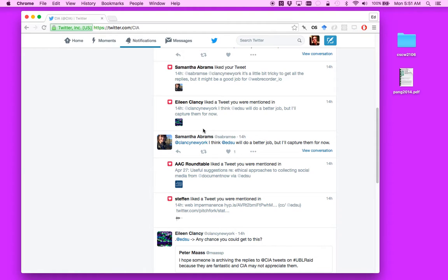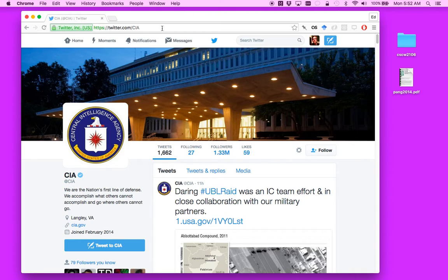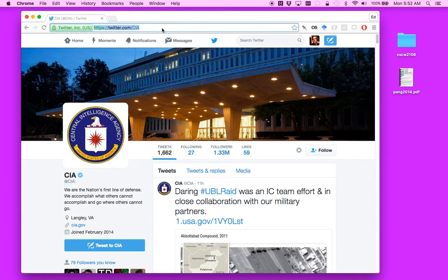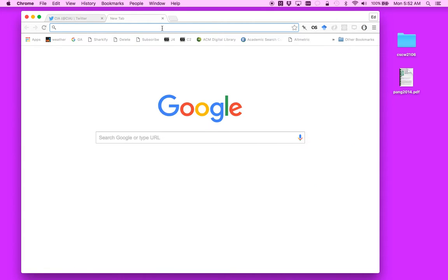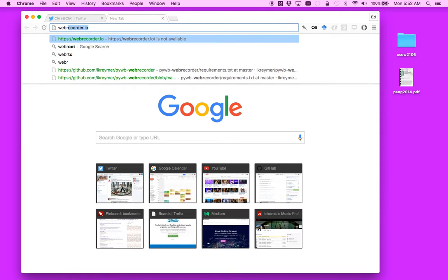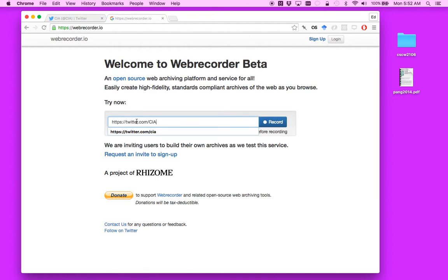So what we'll do is we'll go over to the account for CIA and we'll just copy and paste the URL here. Then I'm going to open another tab and I'm going to go to webrecorder.io. I'm just going to paste the URL for the Twitter account in here and then click record.